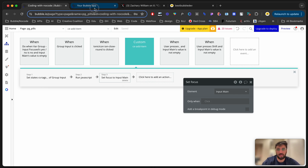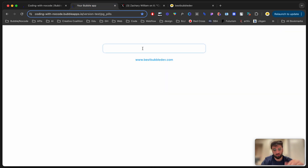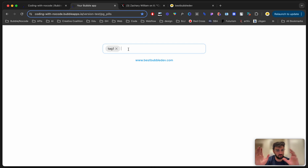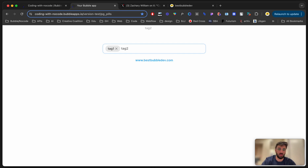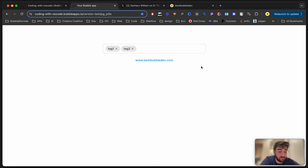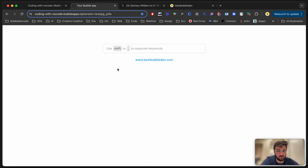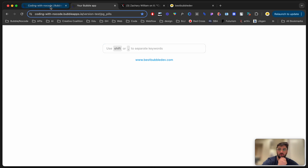After clearing the value, step two sets focus on input main again. That's how you get the experience where you type 'tag one', press comma, and the input is immediately ready for the next tag — still focused. Tag two, press shift — boom. It works.